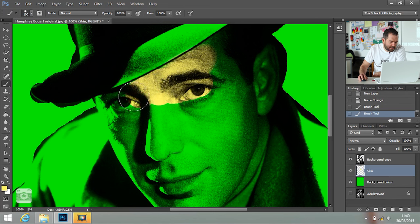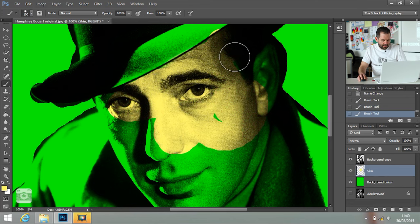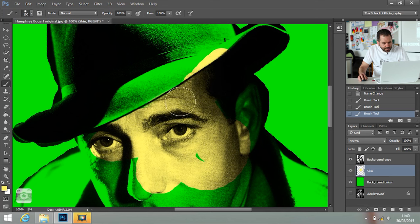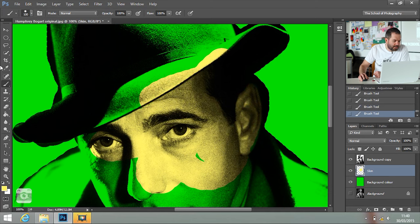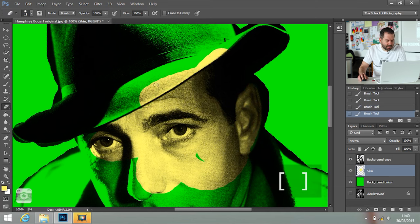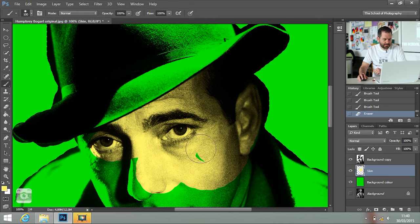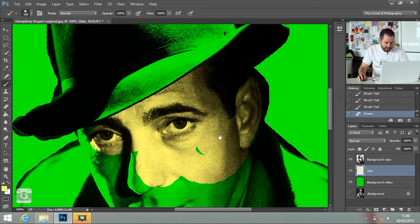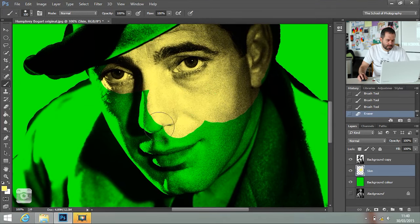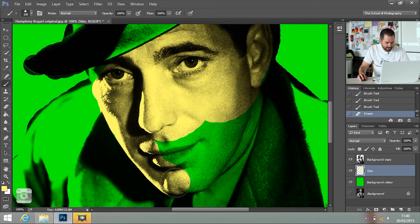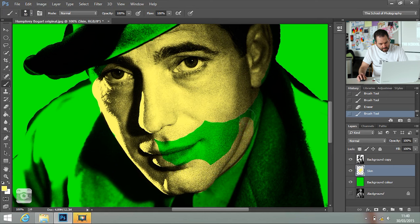Now I'm going to paint over everywhere where I see skin. Don't worry if you go over — if I go over the hat by mistake, all I do is select the eraser, change the brush size using the bracket keys, and erase that bit out. Go back to the brush tool. Hold down the spacebar and it brings up the hand tool so you can move your screen around, and just paint in where the skin is. It doesn't have to be perfect.